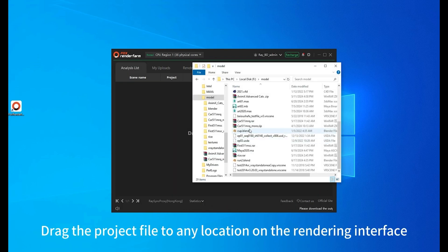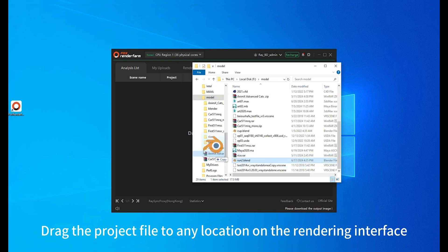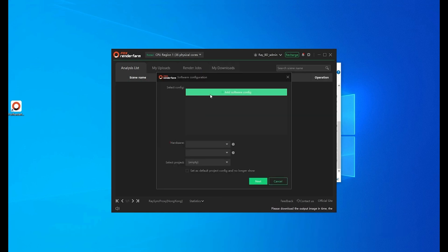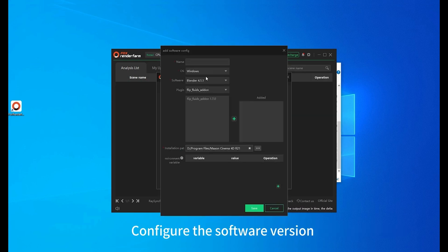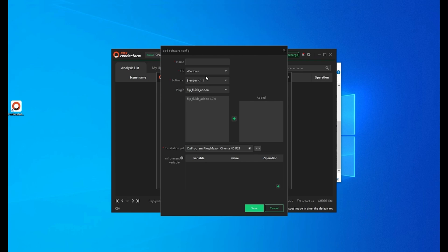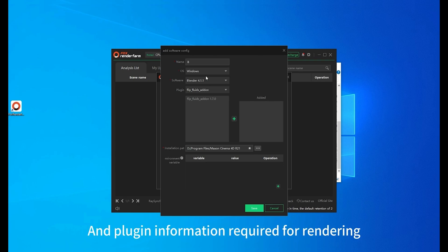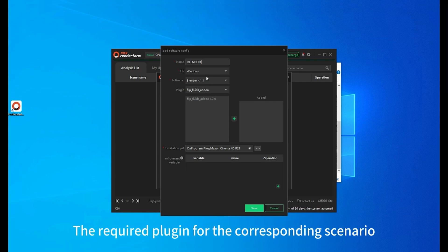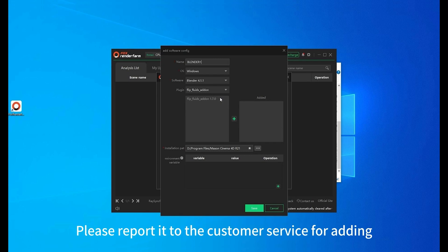Drag the project file to any location on the rendering interface. Configure the software version and plug-in information required for rendering. If you cannot find the required plug-in for the corresponding scenario, please report it to customer service for adding.